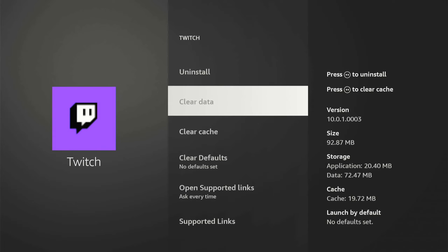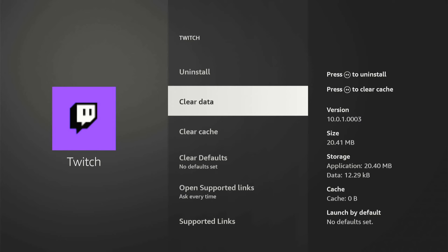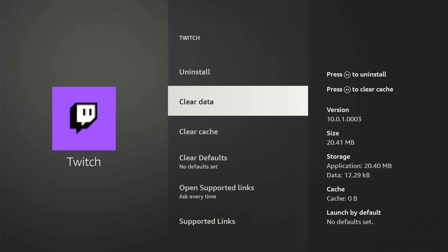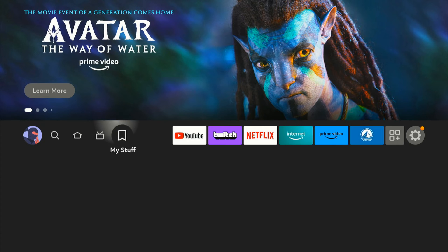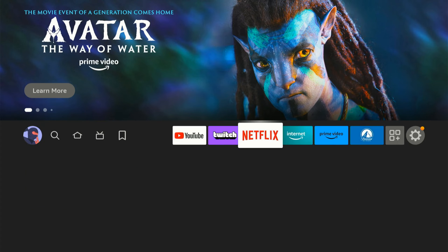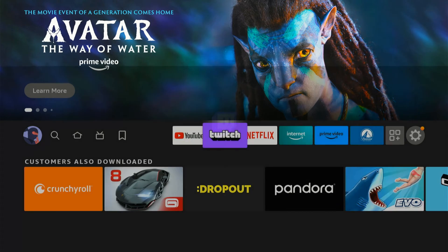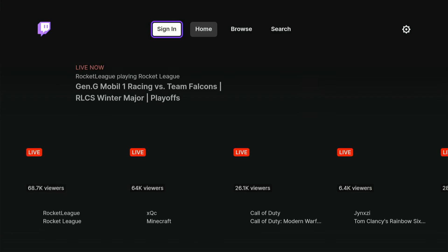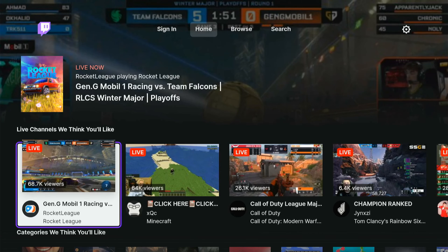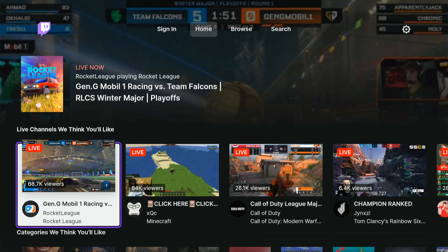So if I go to Clear Data and select this, then I can go back to the application and I will be signed out. Let's go to Twitch now and see if I'm signed in. I should be signed out when this application opens up. This should work on any application on your Amazon FireStick or your Amazon Fire TV.